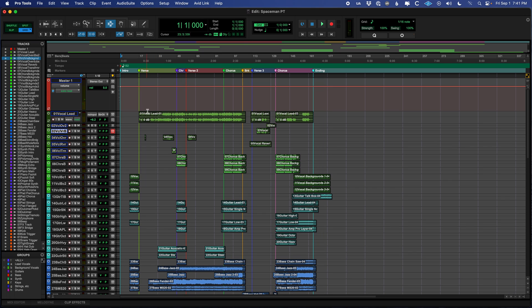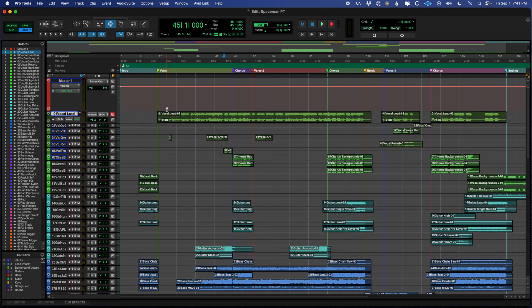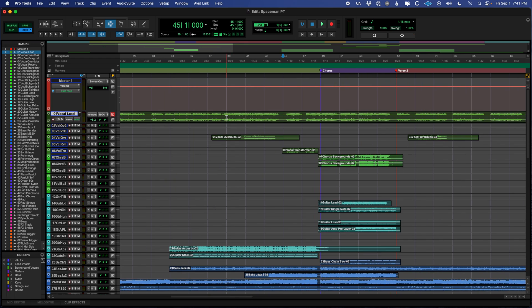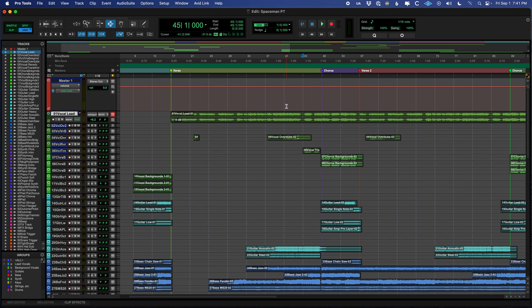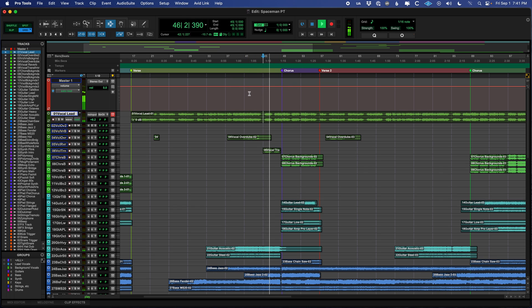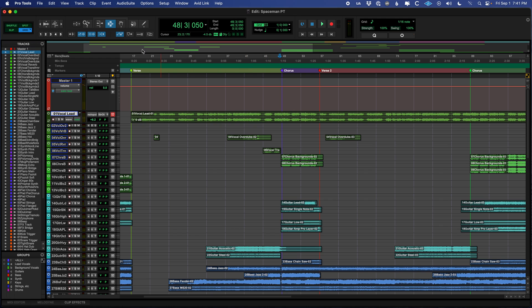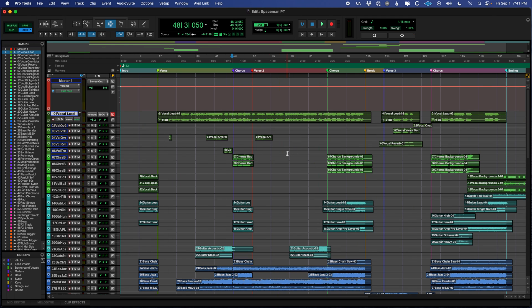Something to take note of is this little icon right here, which says insertion follows playback. If that is on, and the N key turns it on or off, I'm all about using shortcuts, the point at which your playback starts will move based on when you stop it. I usually keep that off when I'm working on music and on sometimes when I'm spotting sound effects.